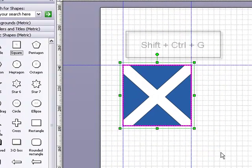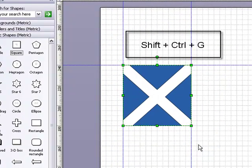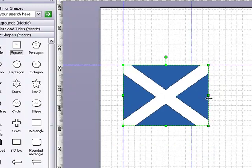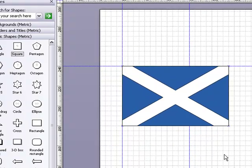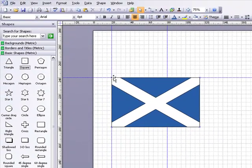Drag a box around the two shapes, hold down shift and control and G to group those shapes and now I'm going to drag to form a Scottish flag.